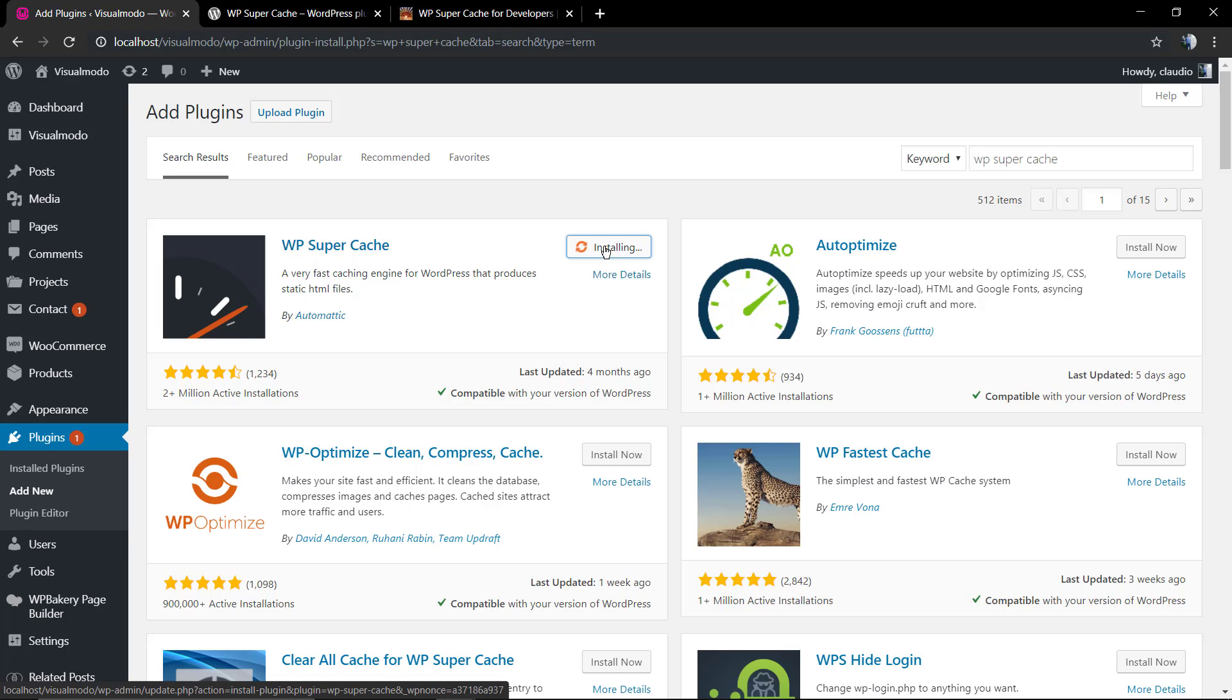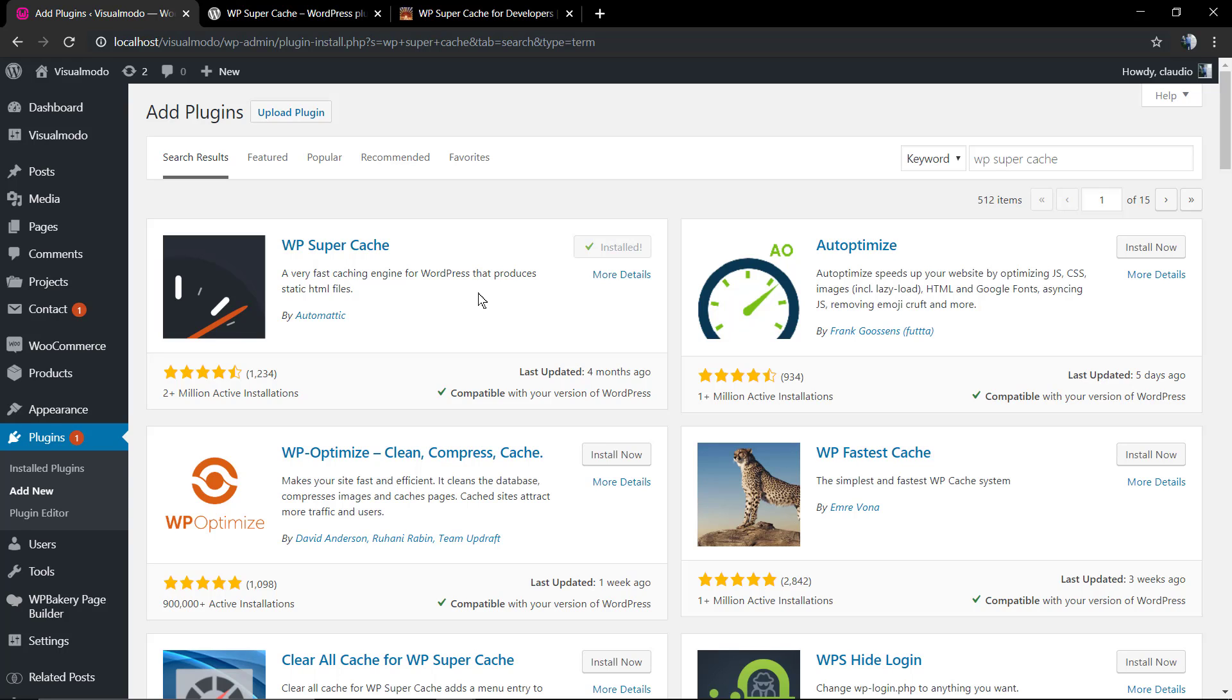We're going to be installing the plugin. Of course, you can download the plugin from WordPress.org and install it by the zip file, but this method is as easy. Now the plugin is already started, we're going to click on Activate.